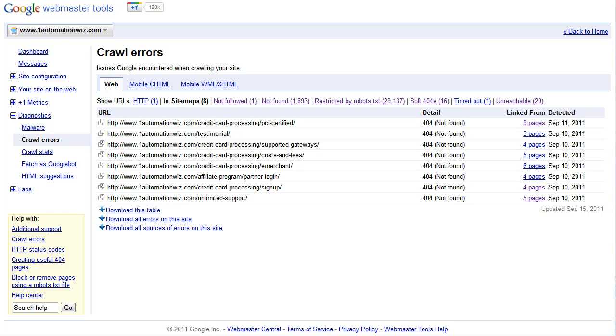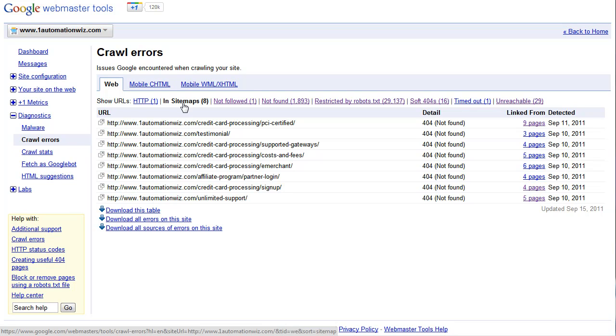Now Google is going to, under the Diagnostics tab, you want to click on the Crawl Rate site and then click on sitemap. Now we have a sitemap for our website and it lists all of the pages in the new design.